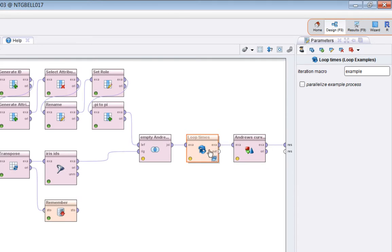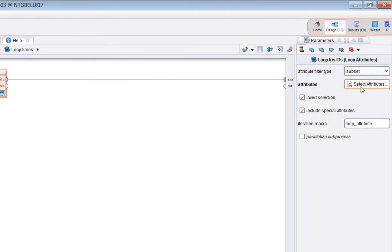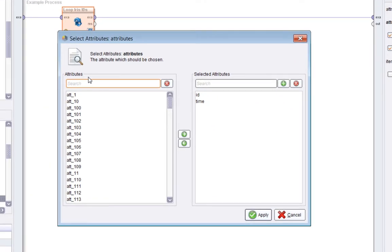The loop examples operator takes a simple parameter which is a macro. This is the macro that you can use to know where you are when you're inside the loop, and it's example. We're also doing a loop attributes. I'm selecting only the attributes which correspond to the IDs of the examples in the Iris dataset. I'm invert filtering using ID and time which I know are present, so I'm excluding those.